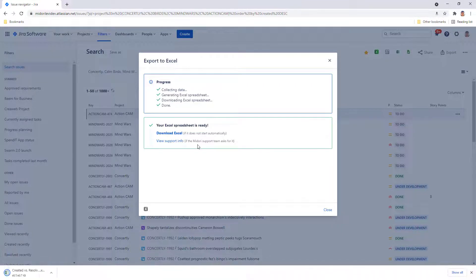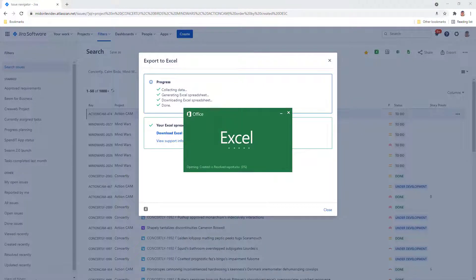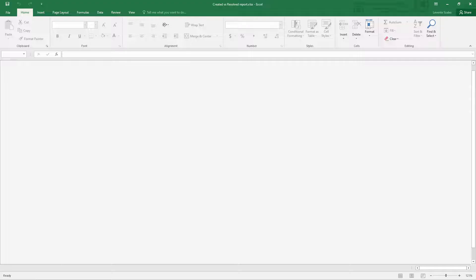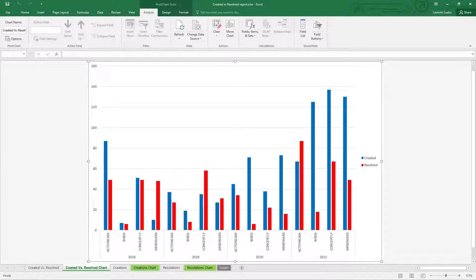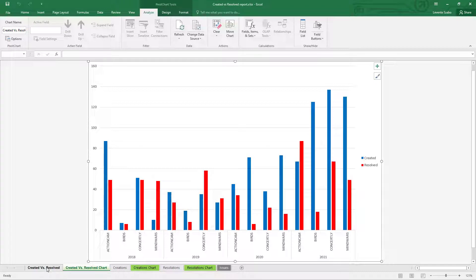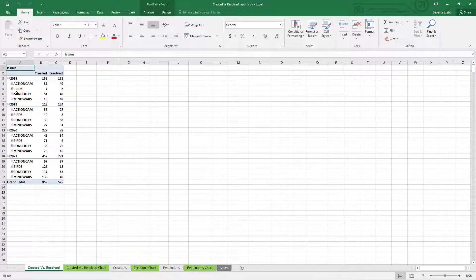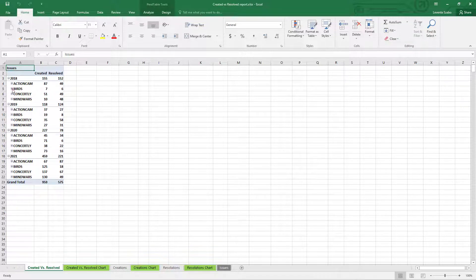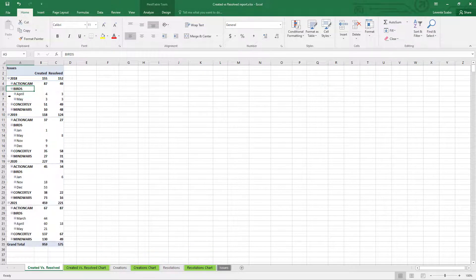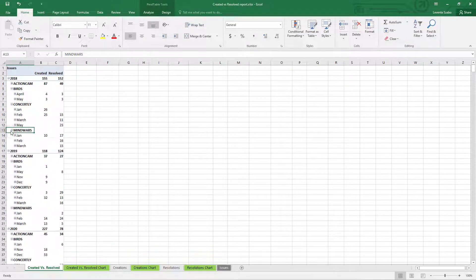Open the generated report and browse through the tabs created automatically for you. On the first tab, you got the pivot table showing created and resolved issues grouped by year, project and month.